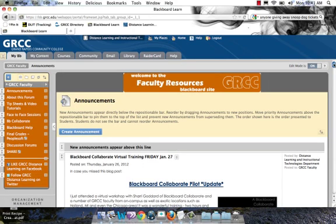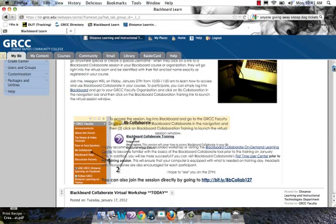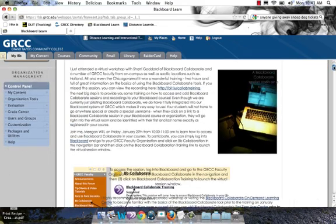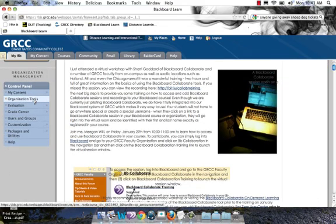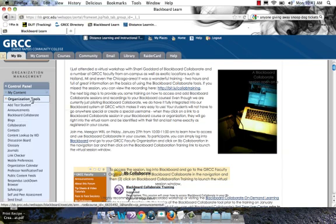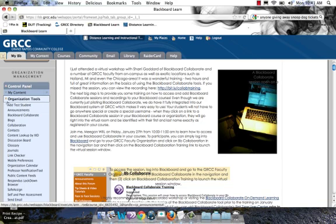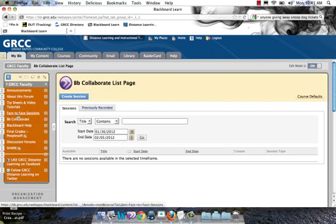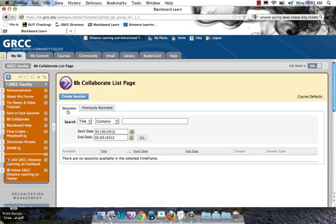If you ran a Blackboard Collaborate session and decided to record it, when the recording is complete, you would go to either Organization Tools or Course Tools under the control panel and click on Blackboard Collaborate. Essentially, you're going back to the same place where you created the session to get to the recording.